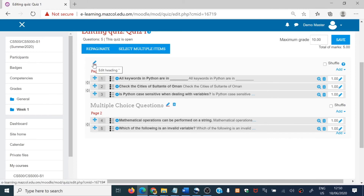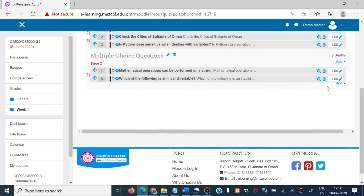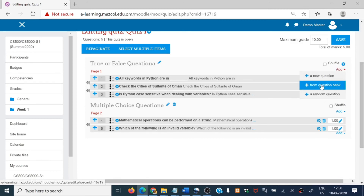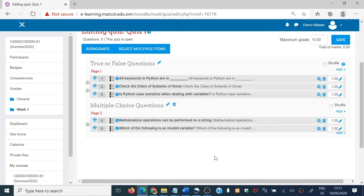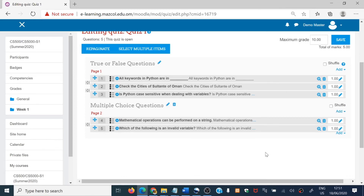For this one, click 'Edit heading' and give the name 'True or False Questions' — these are true or false questions. Now there are two sections. If you want to add true or false questions only for this section, go to Add and choose the question bank. Upload the true or false questions for this section. For the multiple choice section, prepare a separate file and add from the question bank accordingly. The questions will be separated and attached to their particular sections.